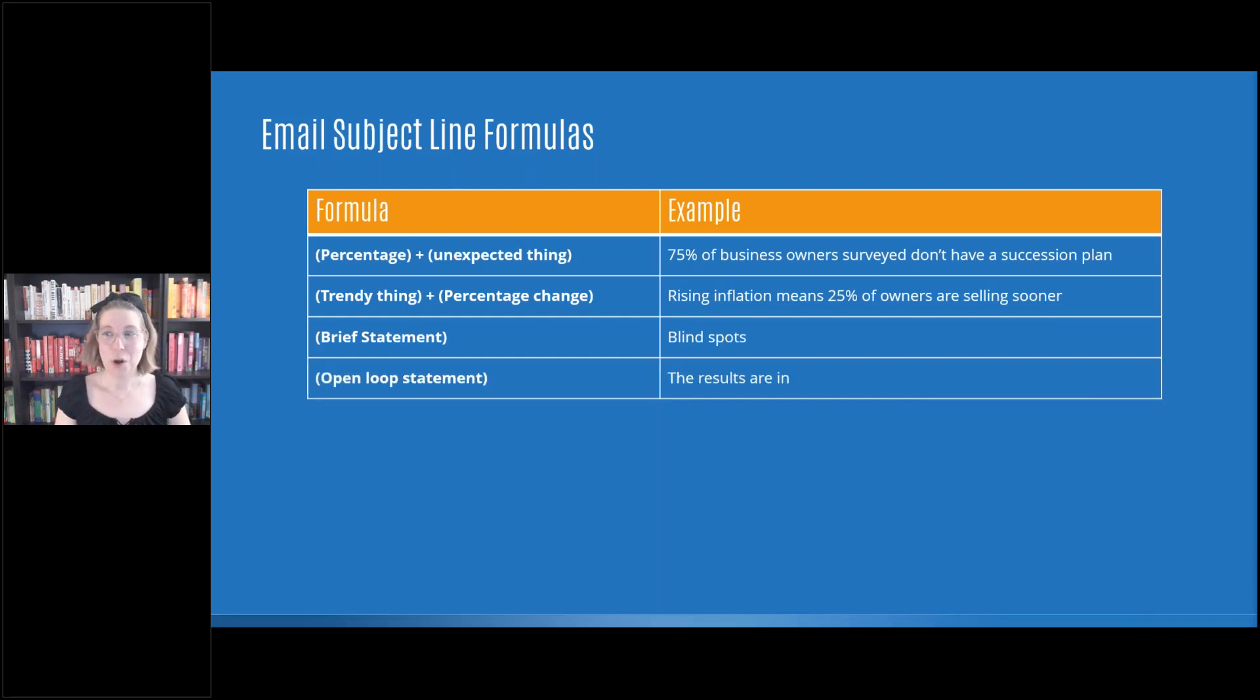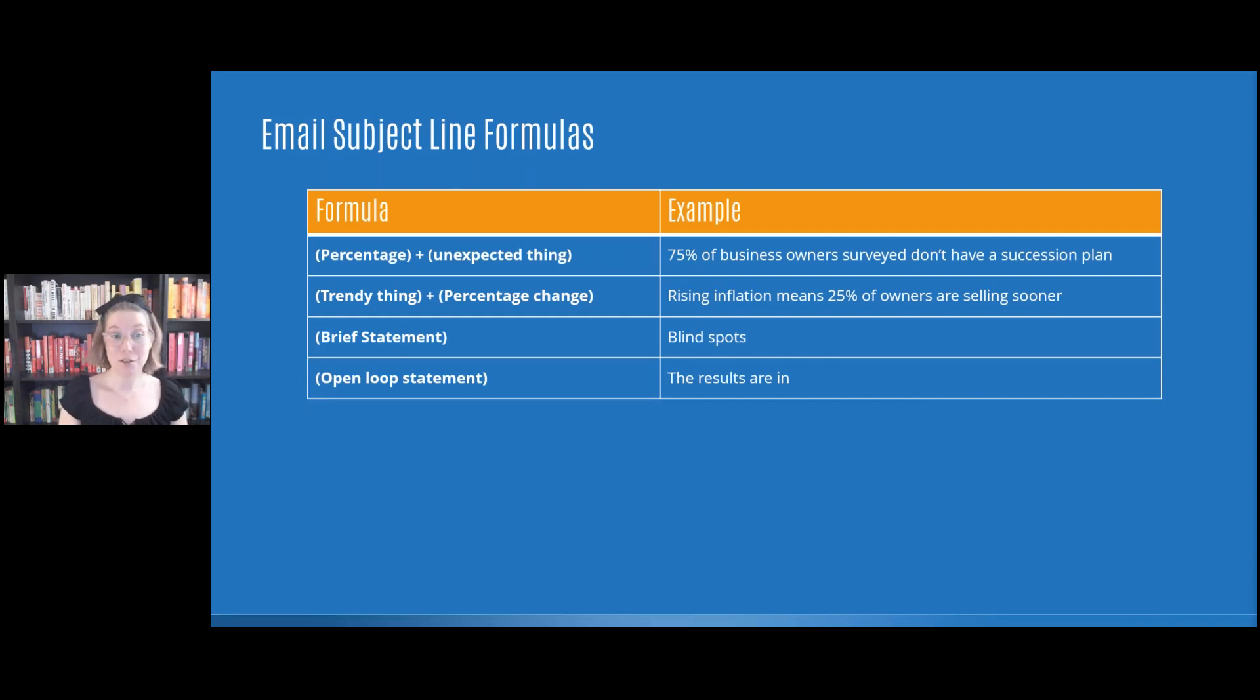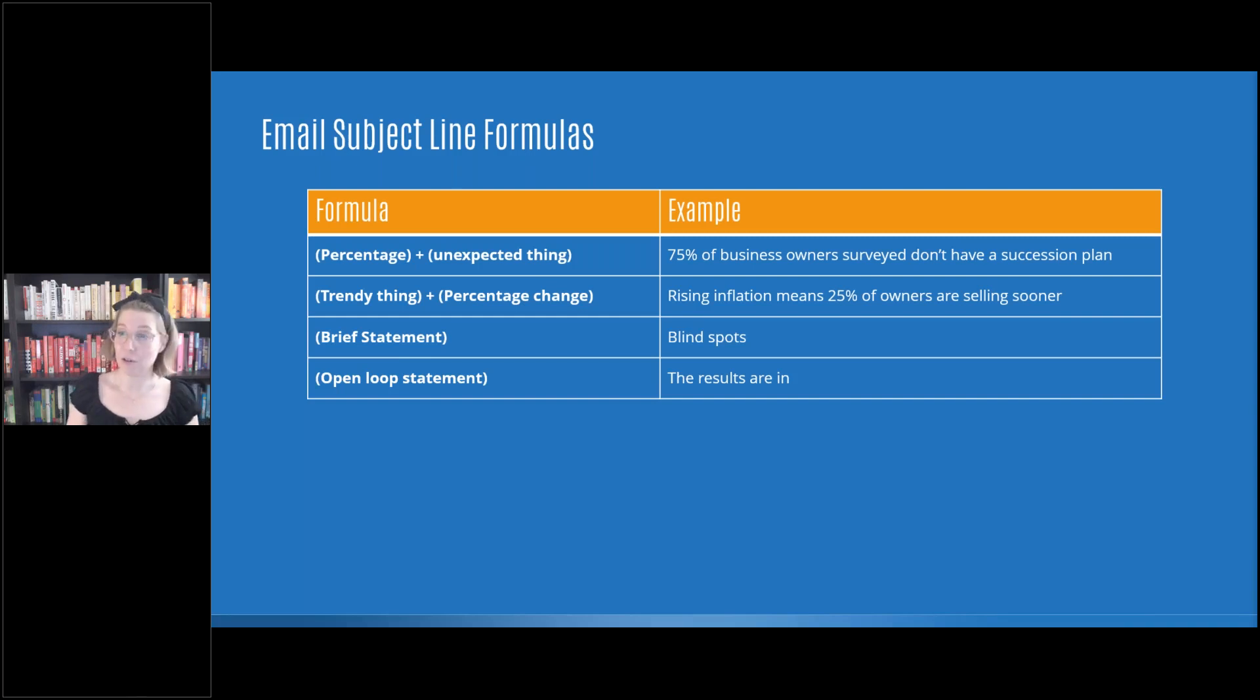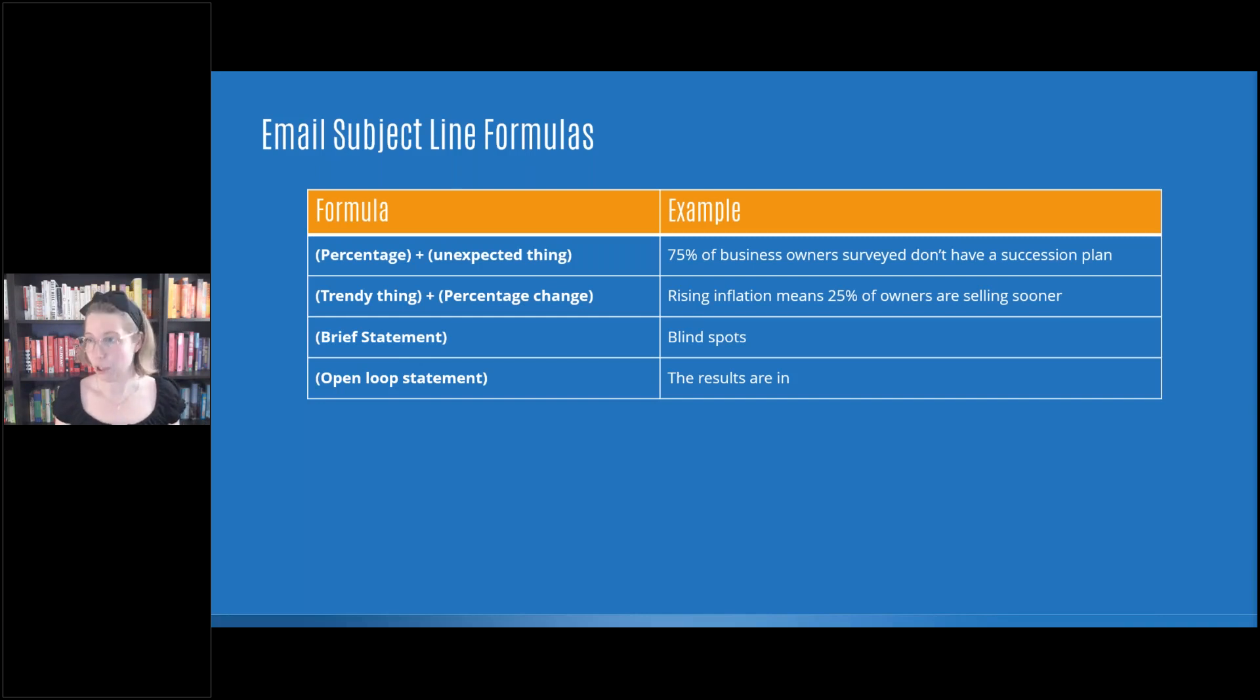Then there's the open loop statement. So this is the results are in would be an example of that. I'm telling you that there's results. You don't know what the results are of and you don't know what the actual outcome is. So it's very mysterious, but it's an open loop where you want to know more.